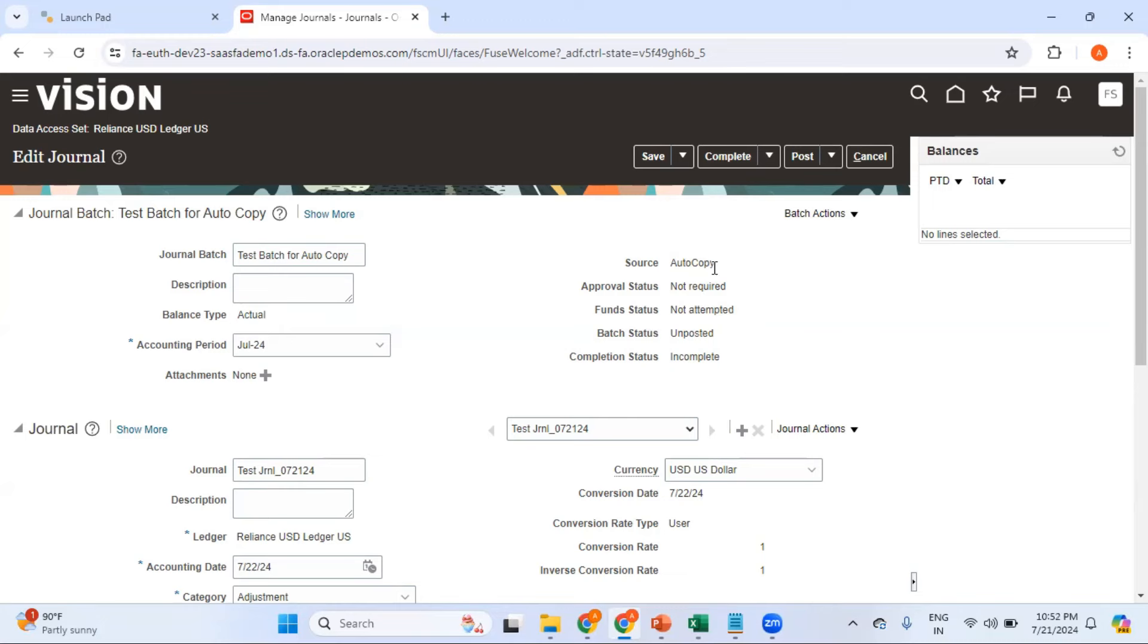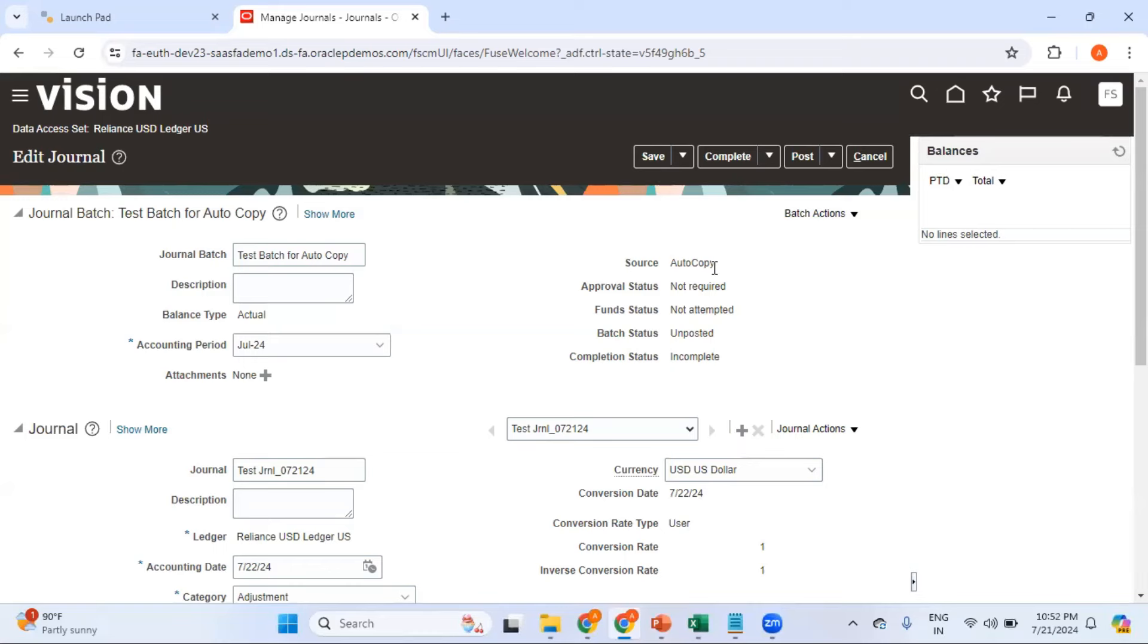These are also a kind of manual journal, so it is important that for this particular journal source of auto copy, the journal approval should be enabled. Otherwise everybody can just copy an existing approved journal and bypass your approval rules. So it's always better to ensure that the journal source of auto copy should have journal approval enabled.